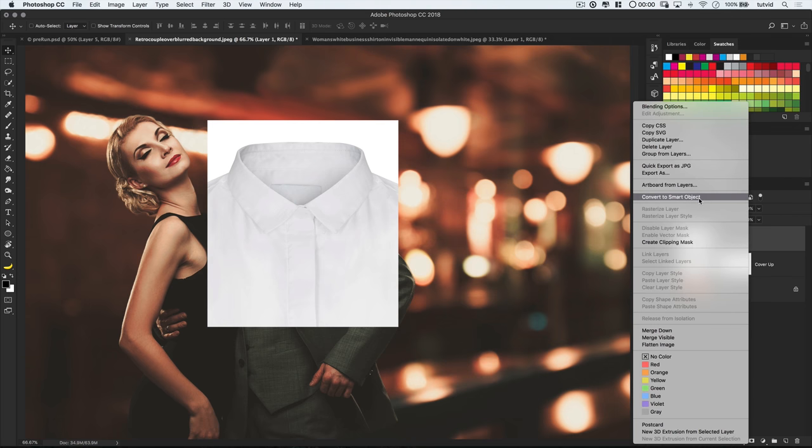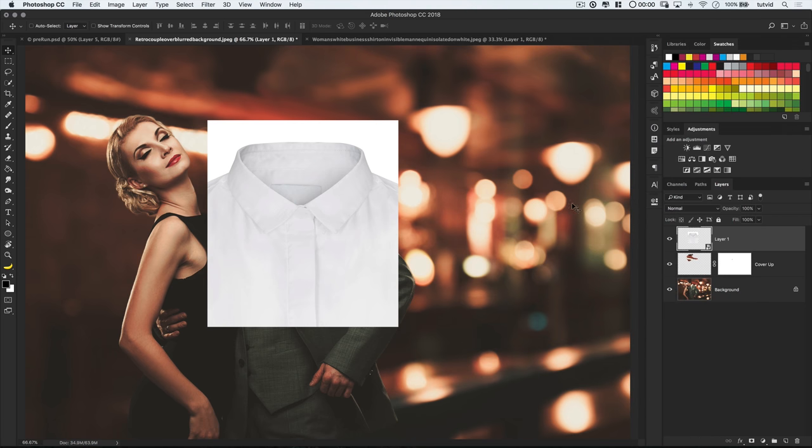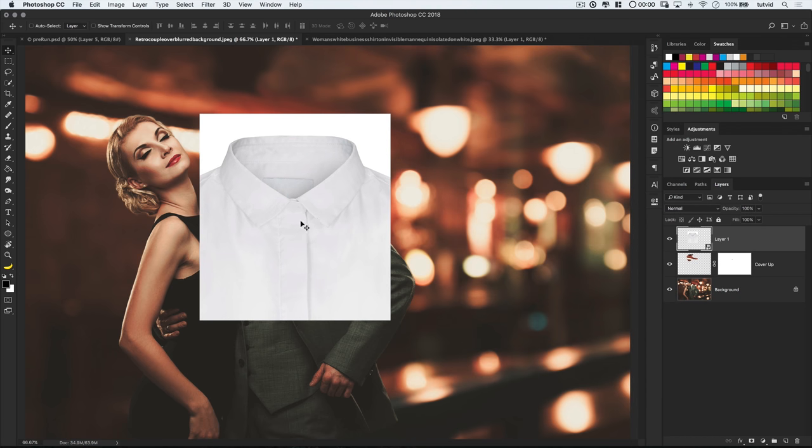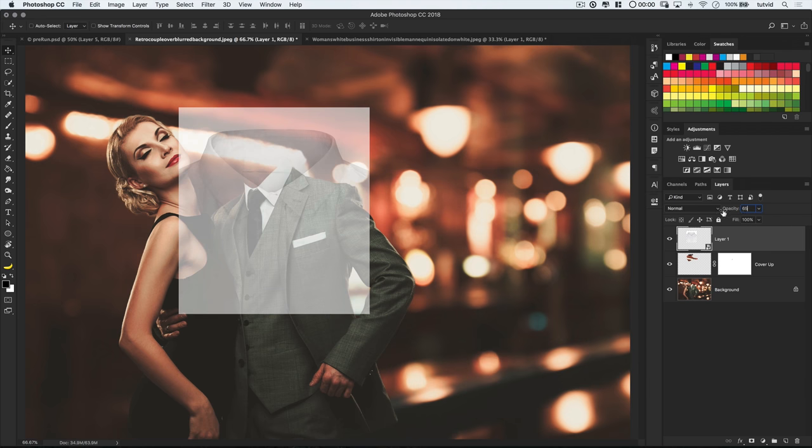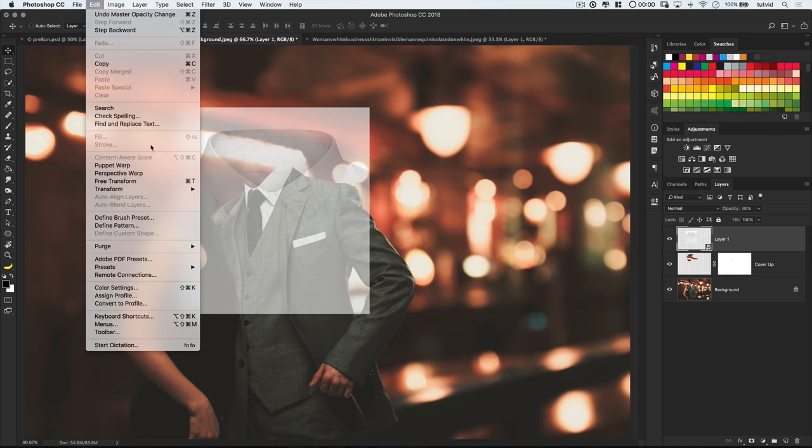I'll position the shirt pretty close to where the collar is here, and I like to reduce the layer opacity of the shirt so I can see through this shirt layer and make sure everything is lining up kind of close to all right. It's not going to be perfect, and that's why we need to next go edit, free transform.